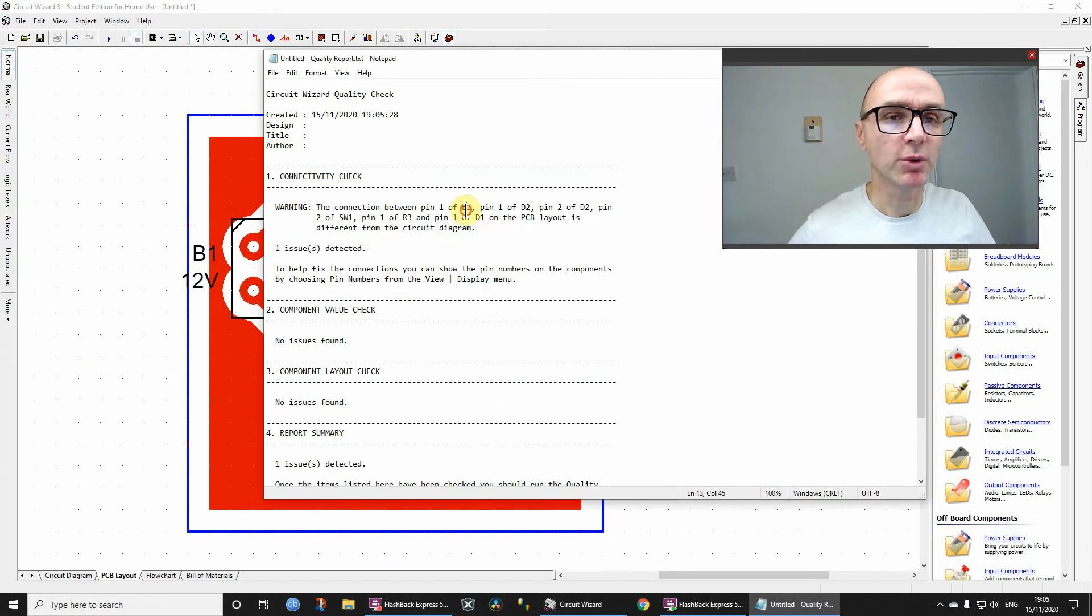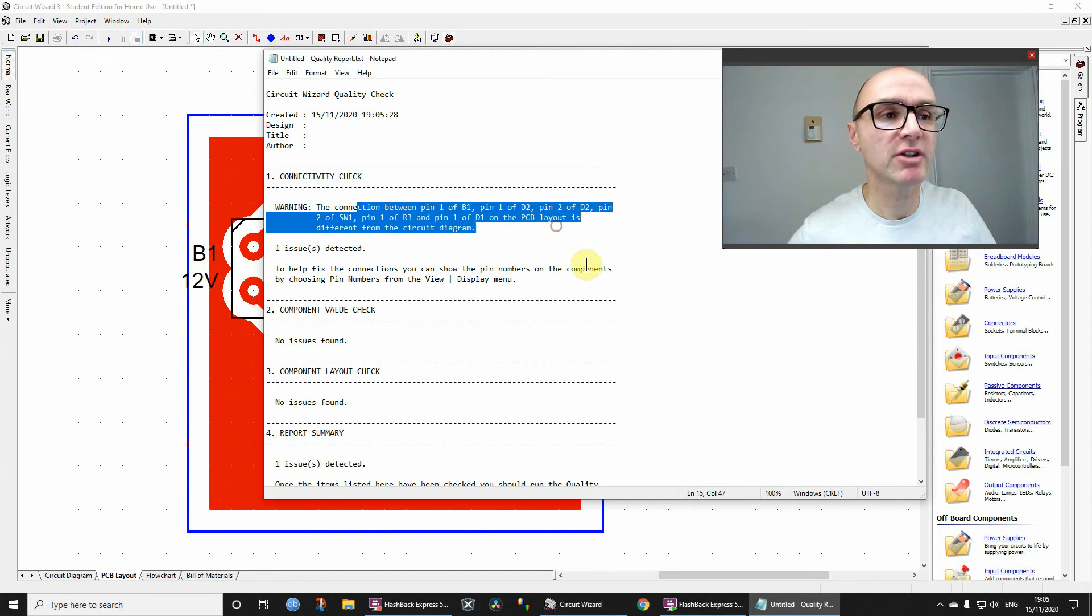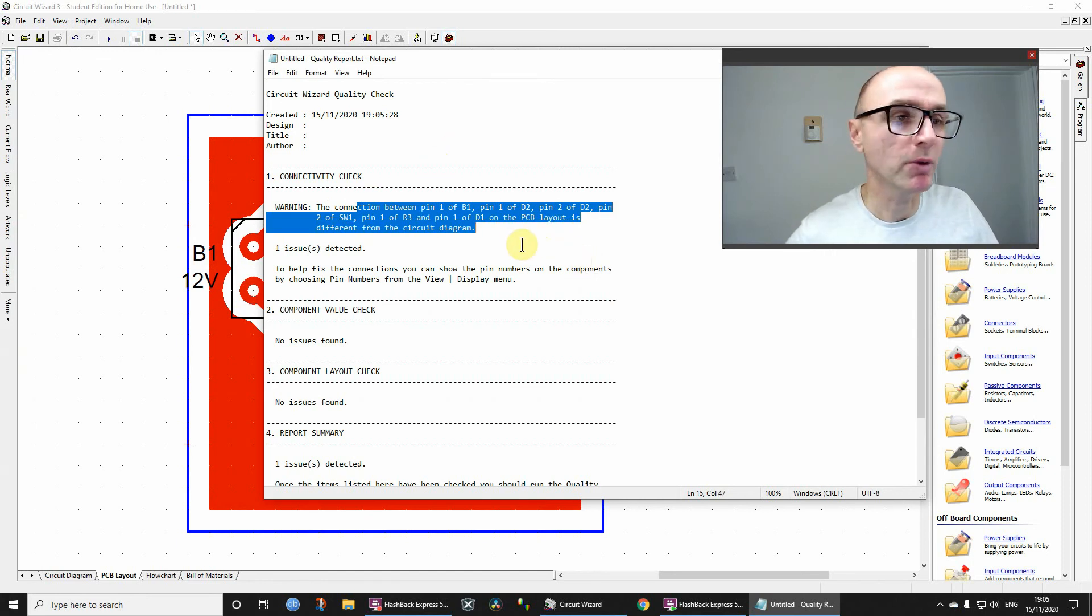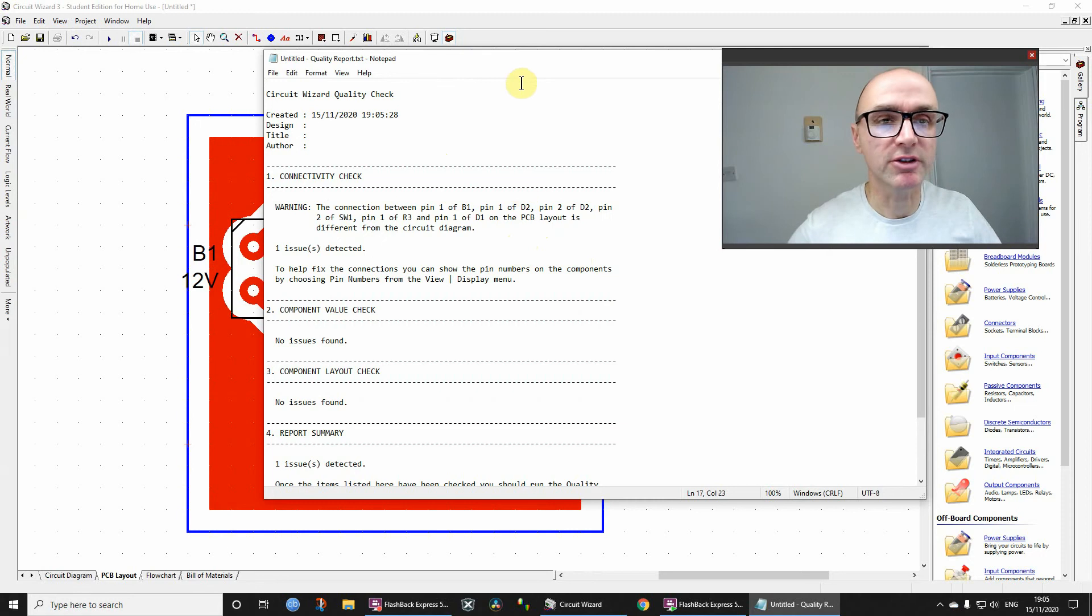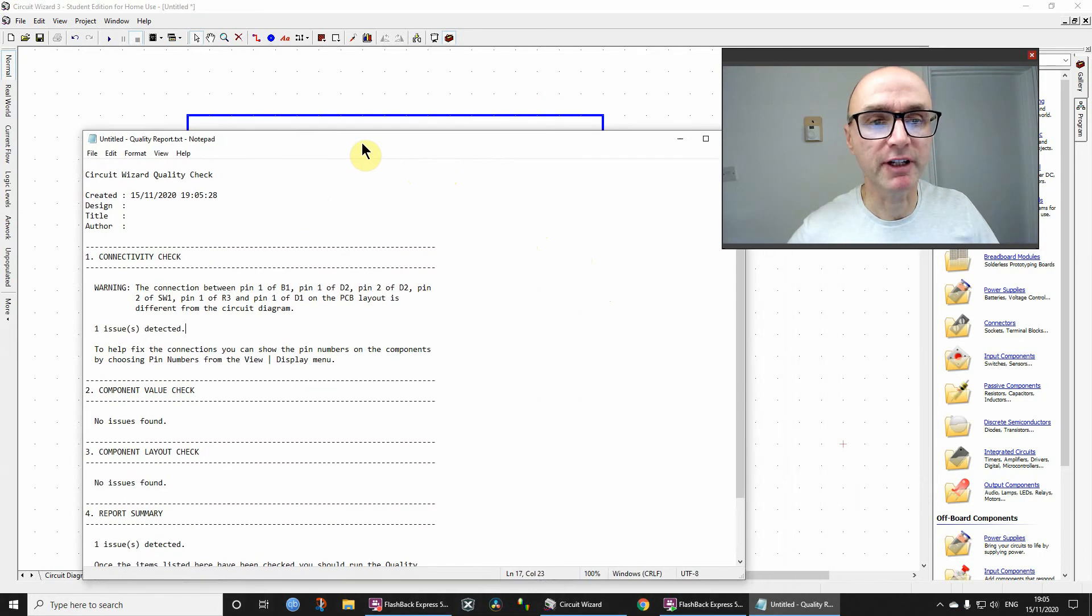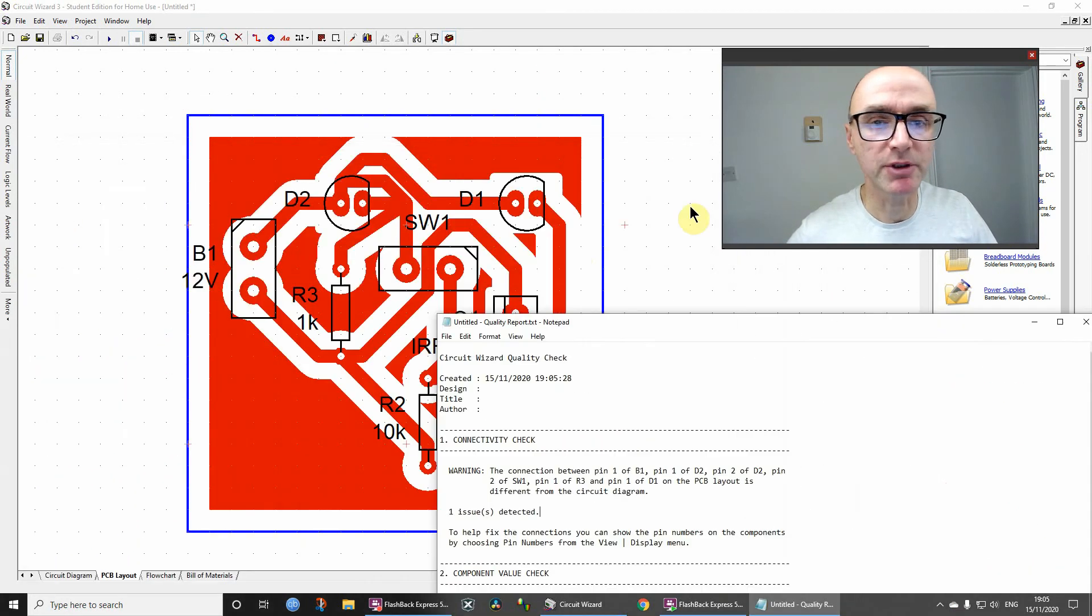Now those warnings identify the pin numbers that are affected. I'm fully aware that most students find this report quite difficult to understand, but if you want to give it a go, it would help you if you can see the pin numbers as well.